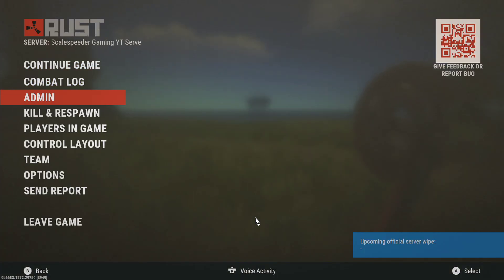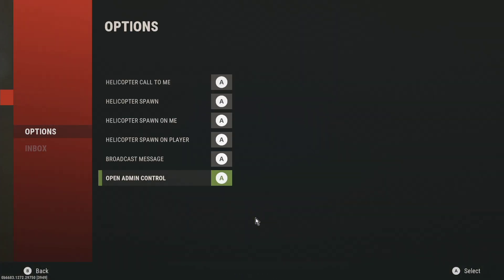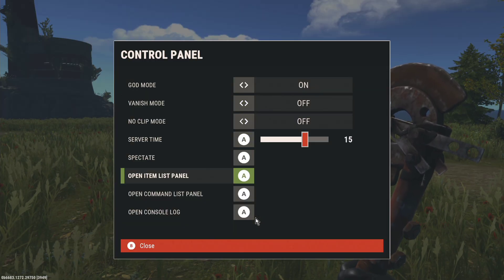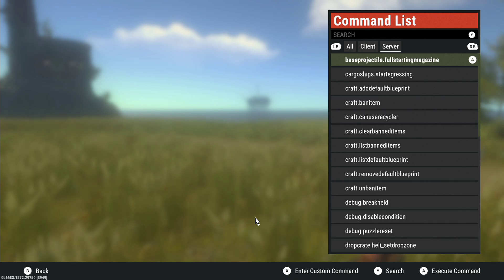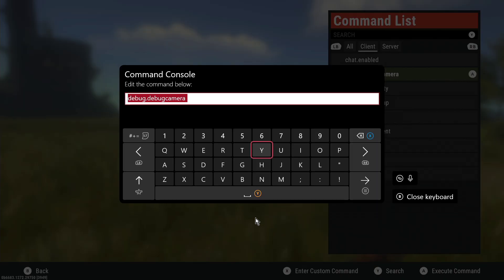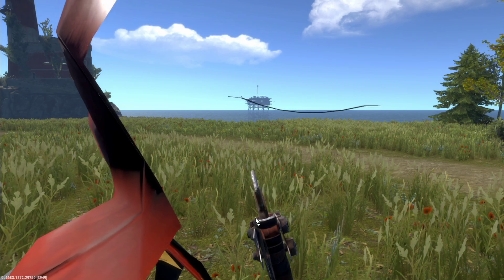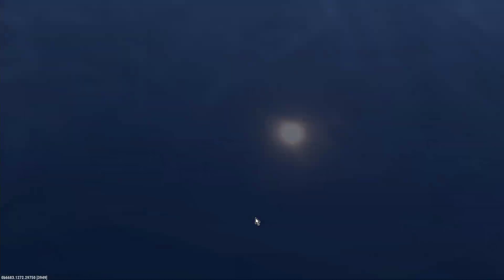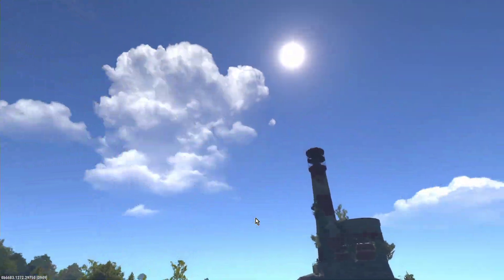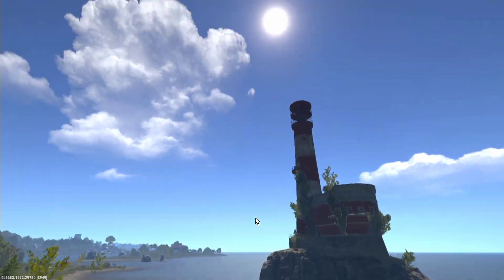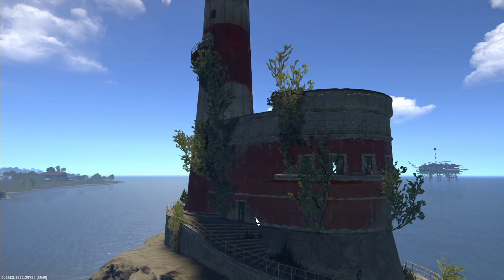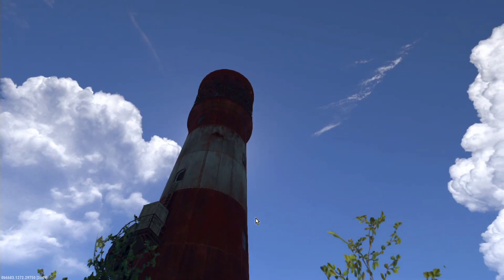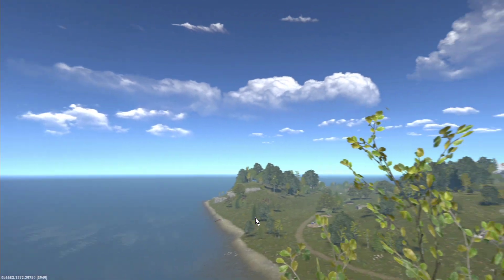Again, you've also got admin options, admin control. Go into admin command list panel. And you've got all these different controls that you can go through. And then debug camera. Execute that. Now we can fly around. I'm a camera invert person, so it's always a bit weird for me getting used to it.